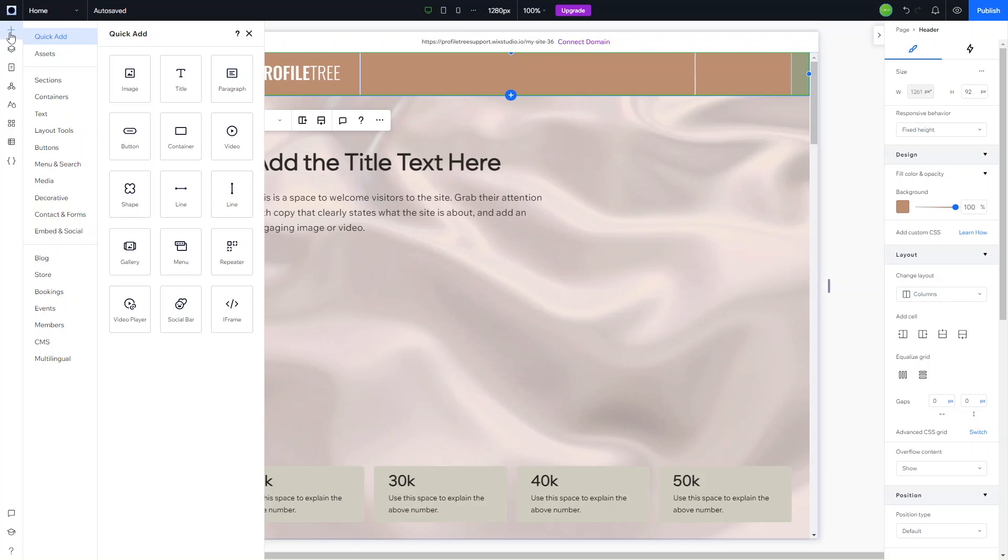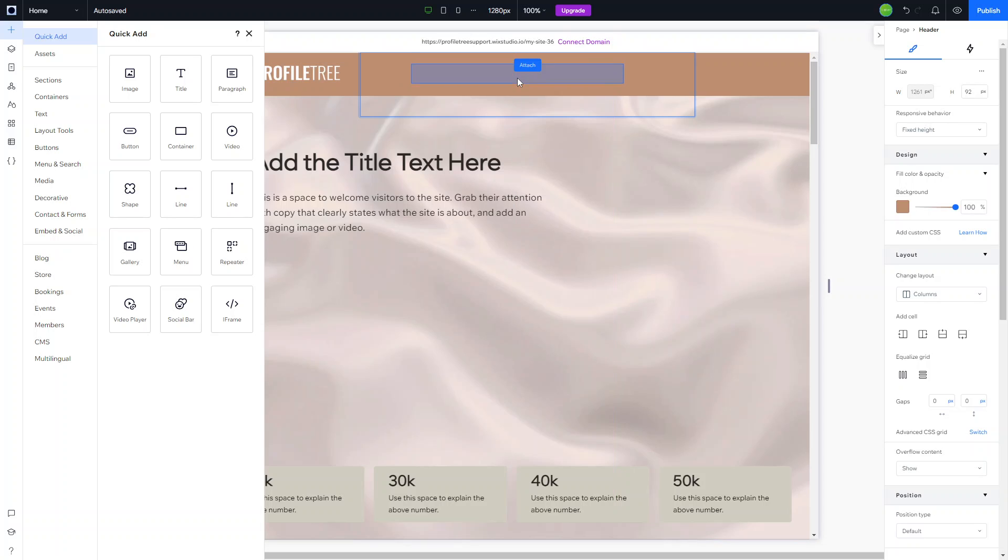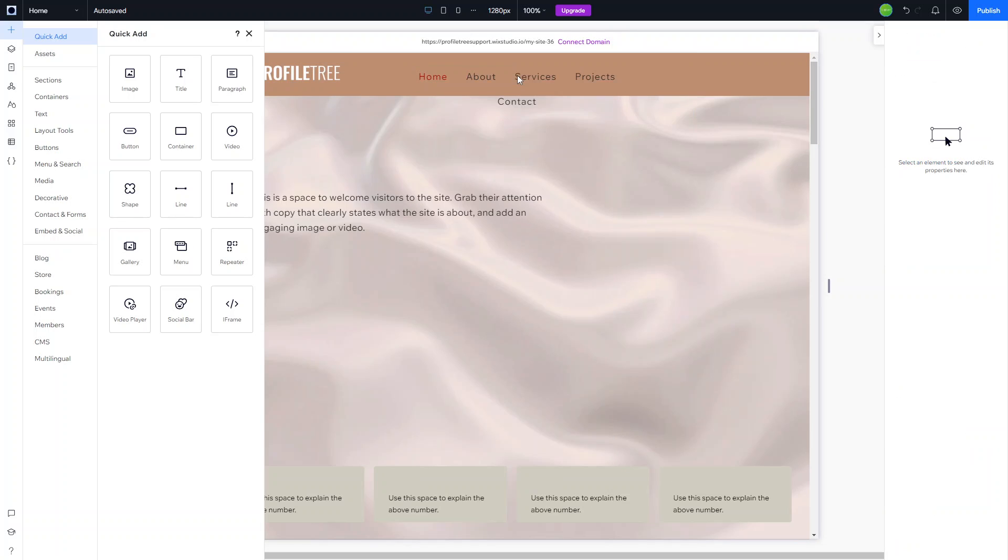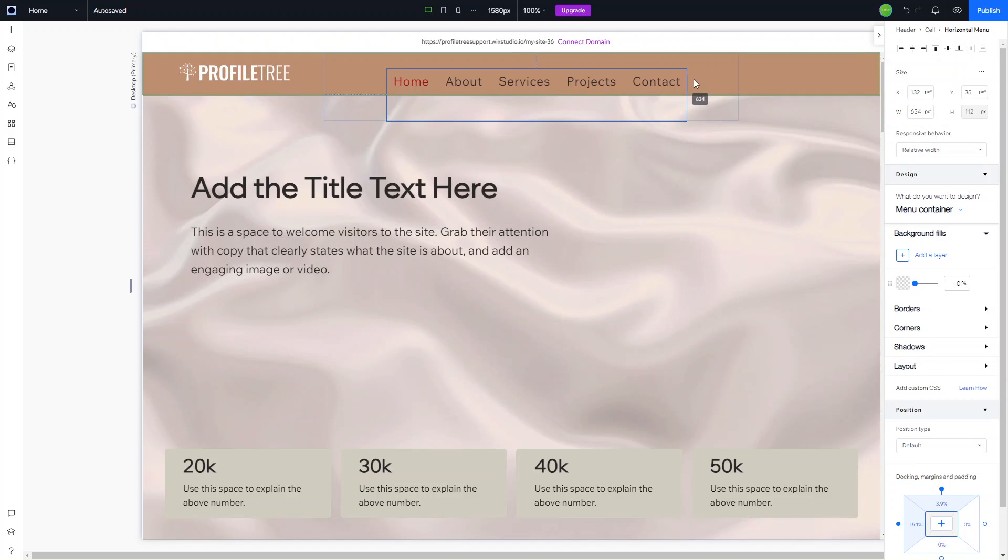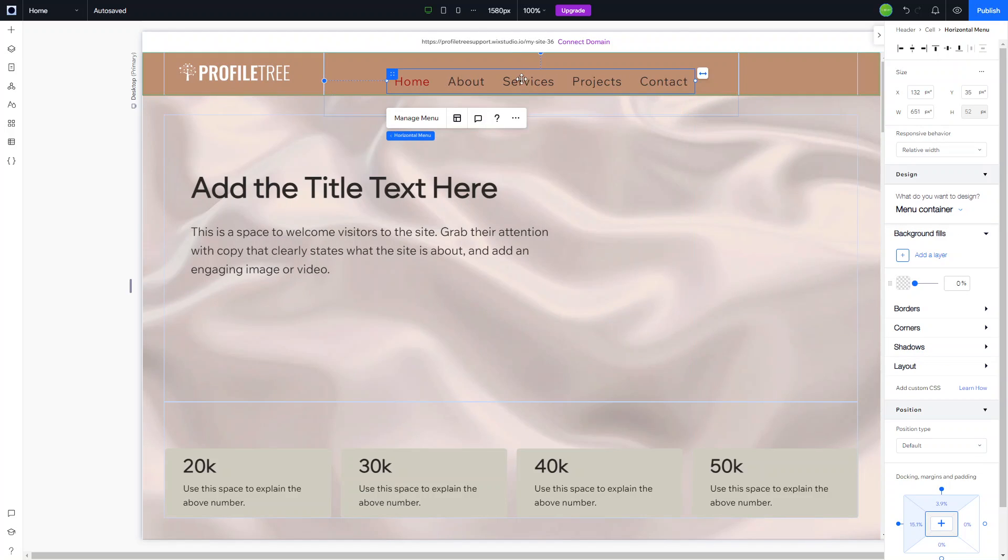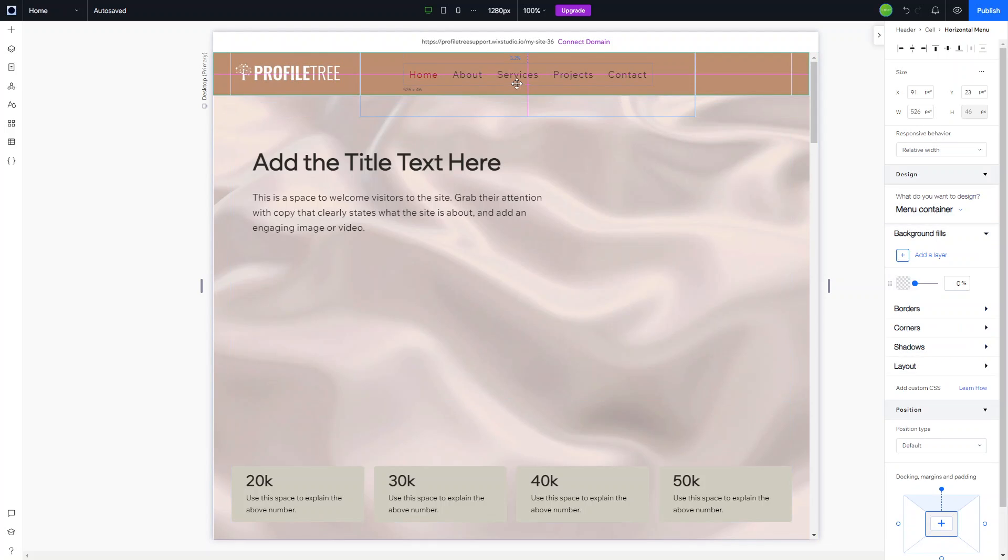Now we're going to click on add elements and add a menu item here. We're going to drag that over to where we want it, in this case the middle cell. You can see we've got the elements here. We're just going to make that a little bit wider so it all fits on one line.